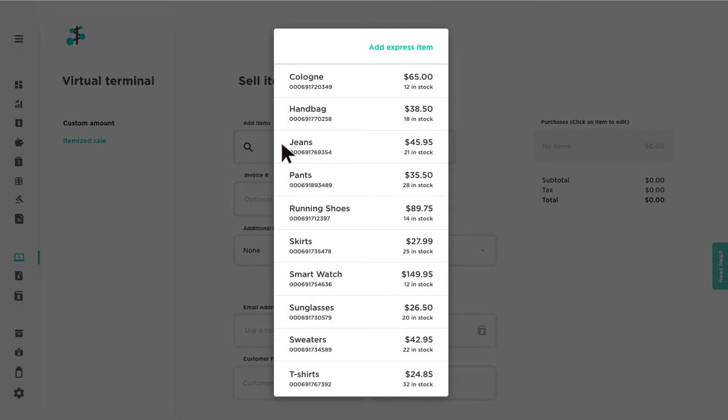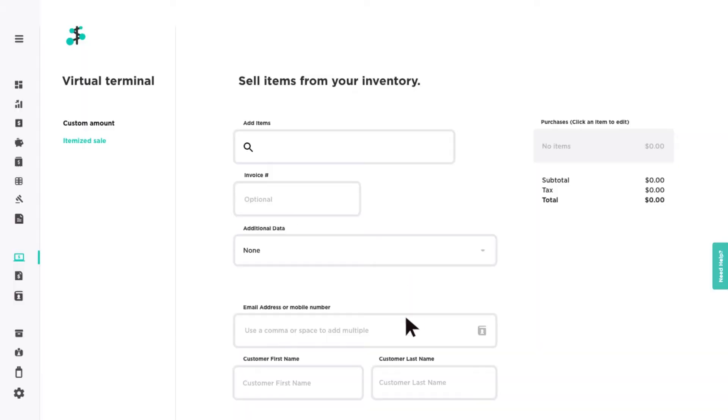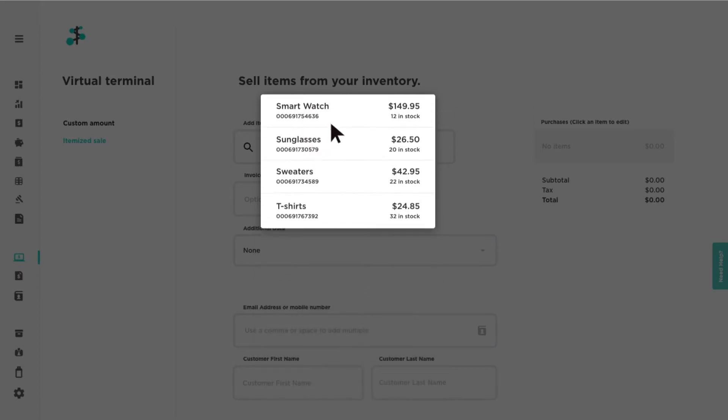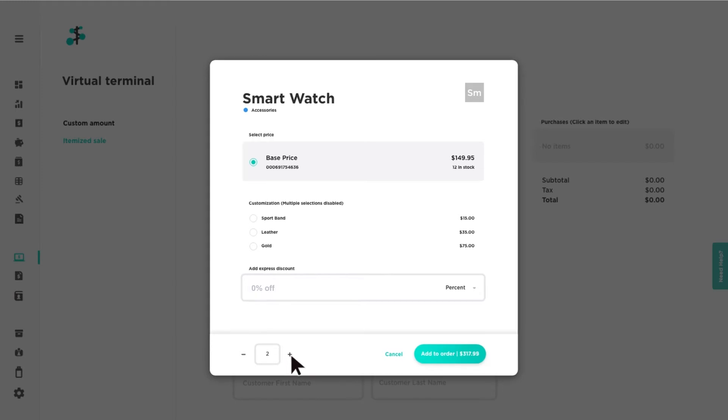Add items to your cart. You also have the option to enter an express item if needed. Click on the item to view the item details. Enter a numeric value or use the plus and minus icons to change the quantity.